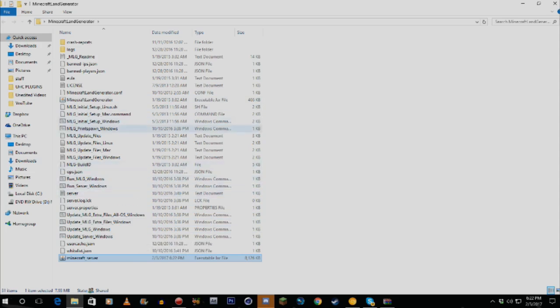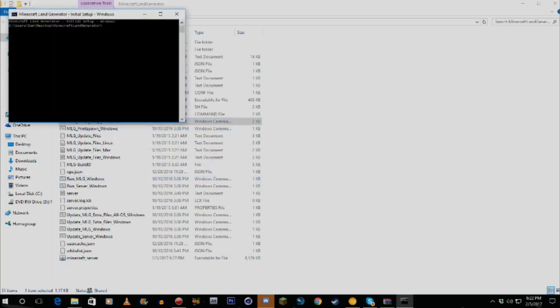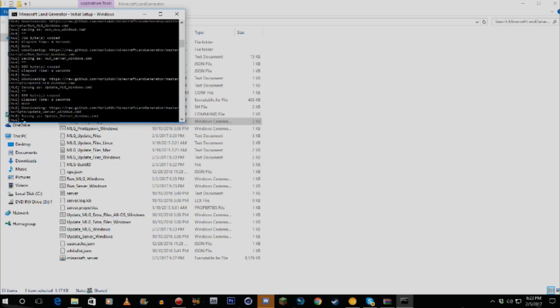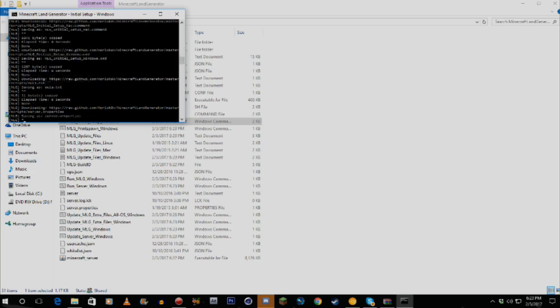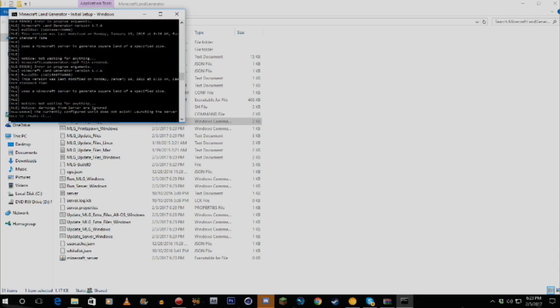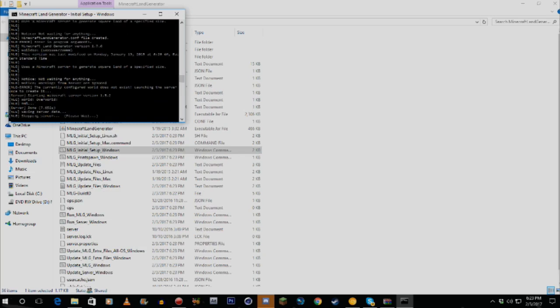Next, you want to run 'mlg_initial_setup_windows.' Just click that and it'll basically set up everything for you — it installs the whole thing. I'm going to pause the video while it installs and we'll be right back when it's done.